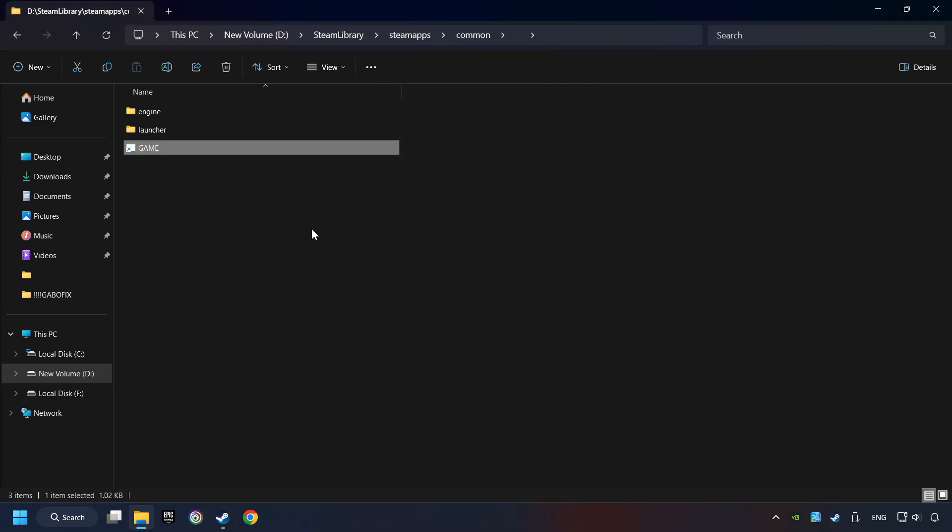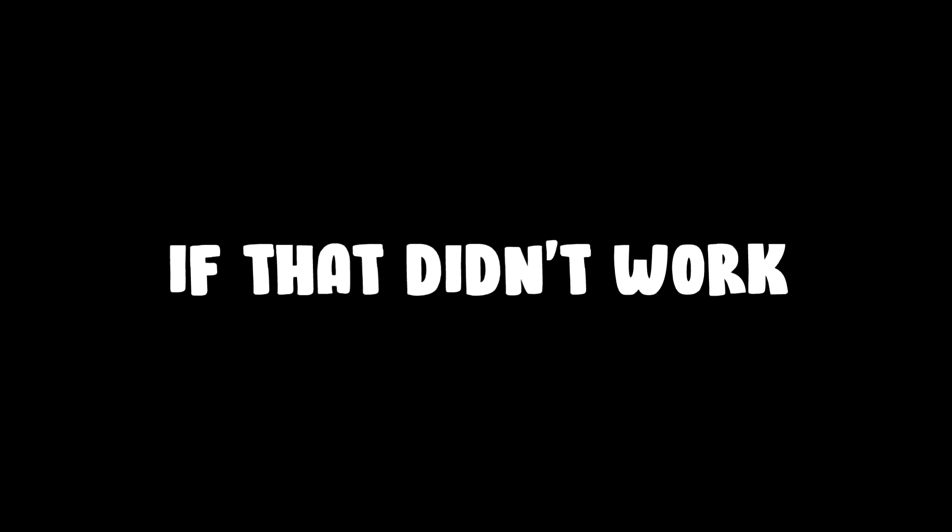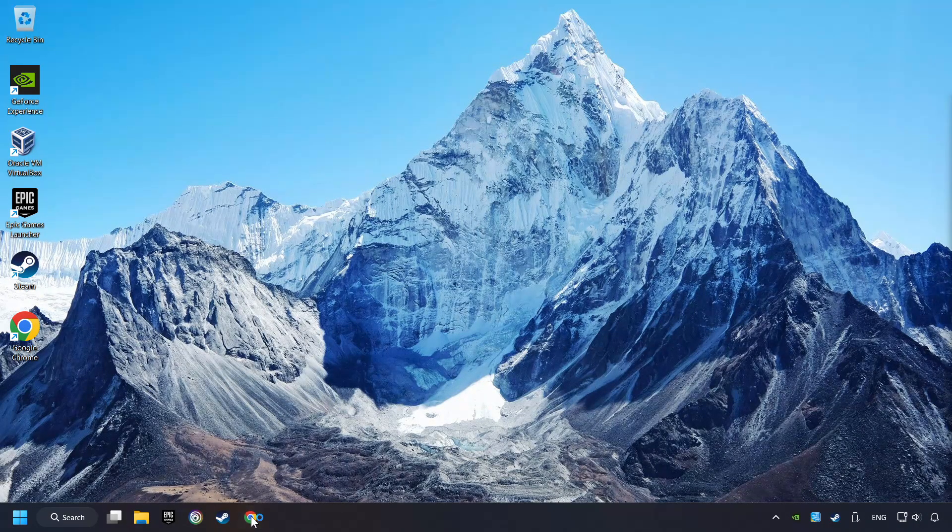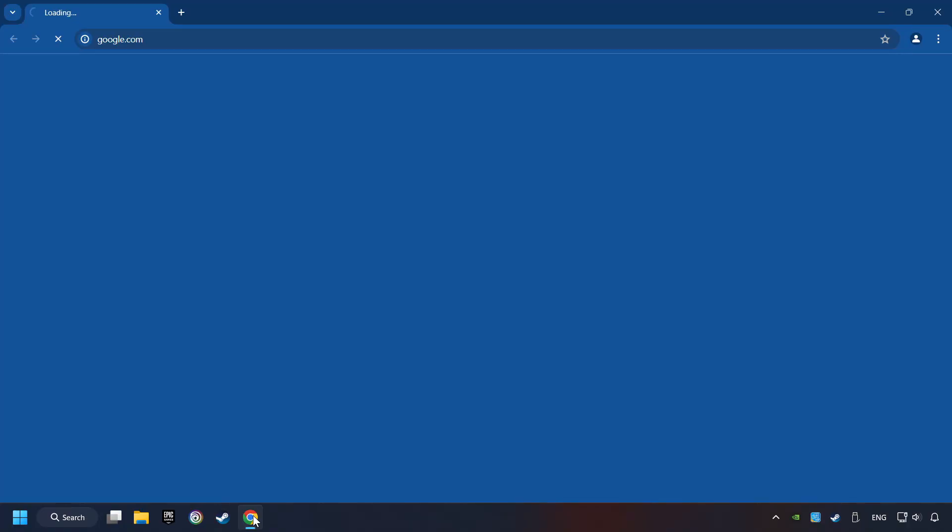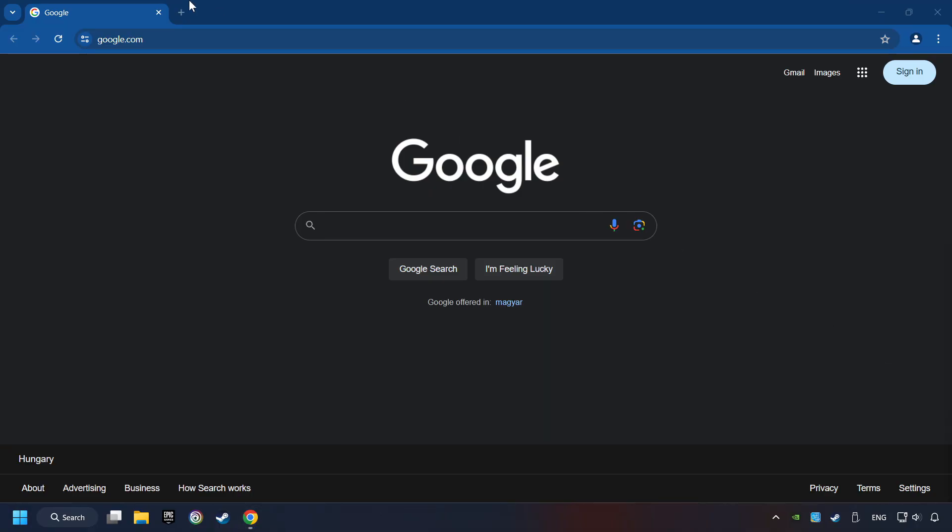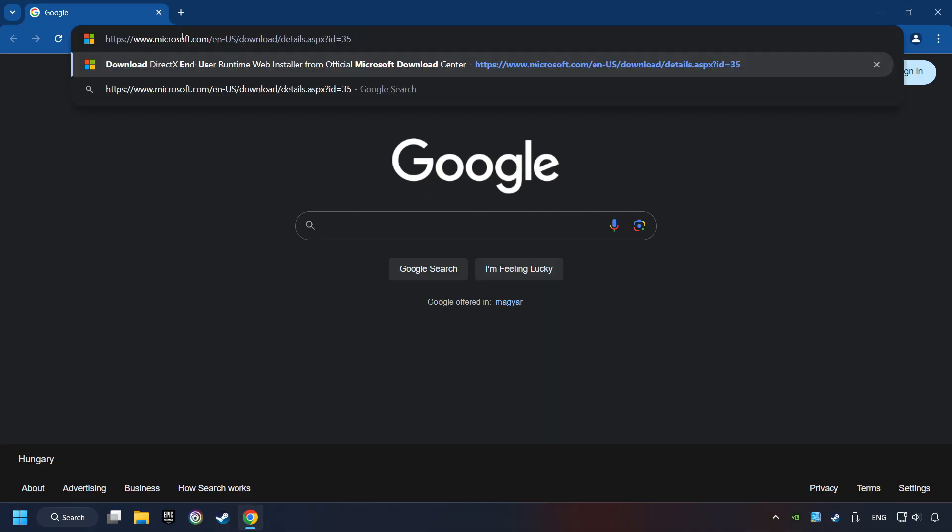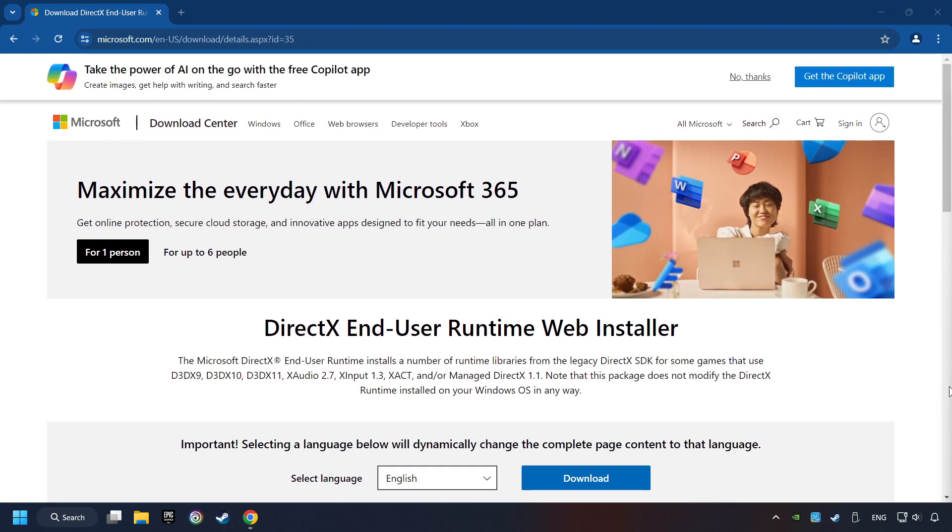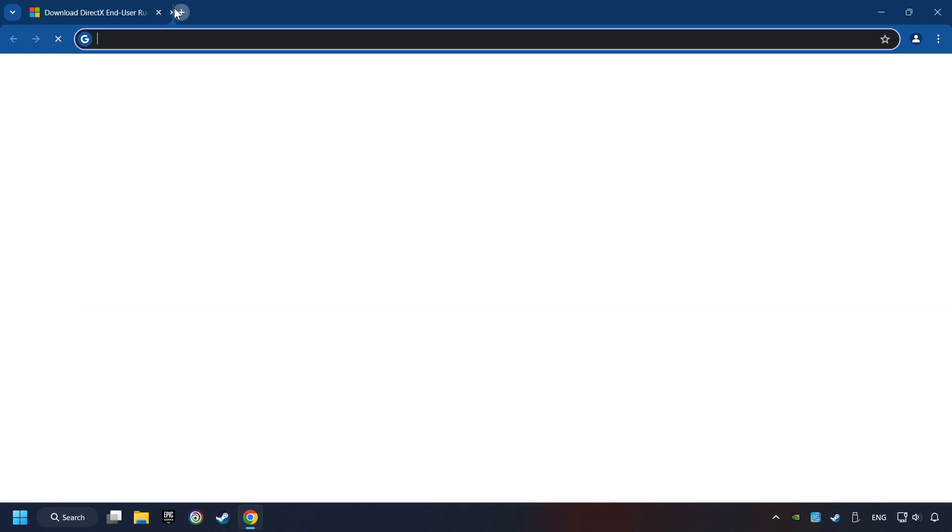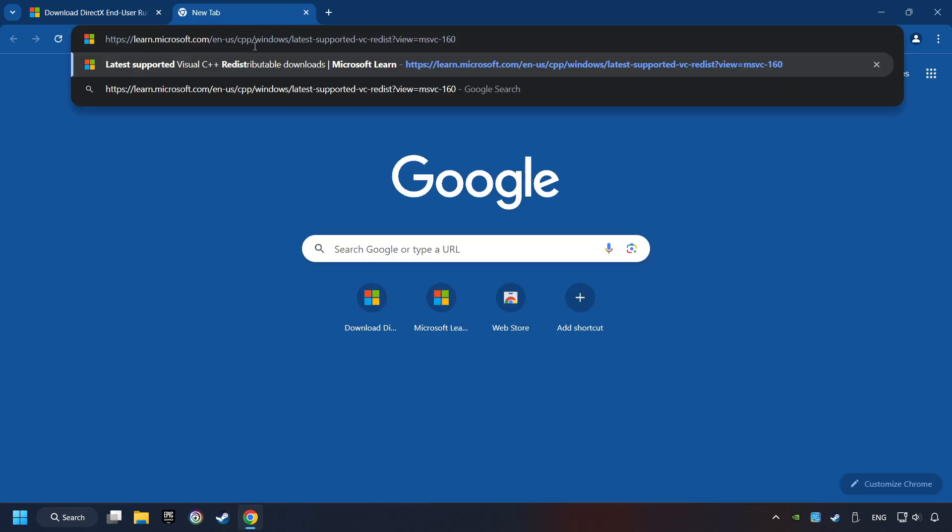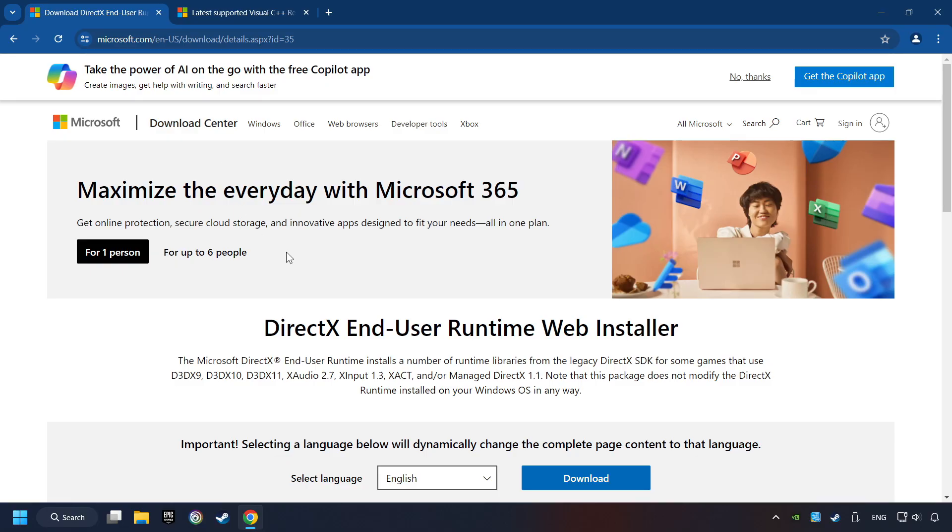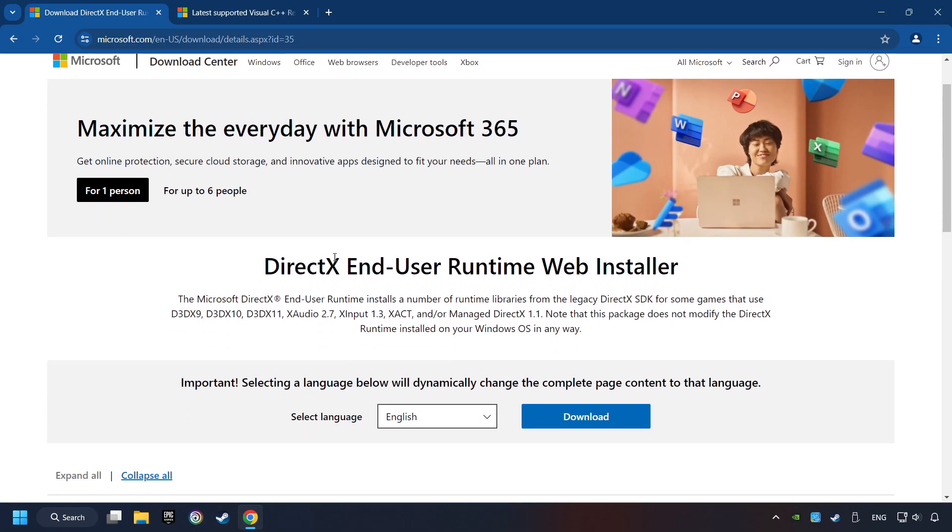And finally, you're ready to play the game. If that didn't work, open a web browser. Open up the two websites indicated in the description. On the first website, you can download DirectX.